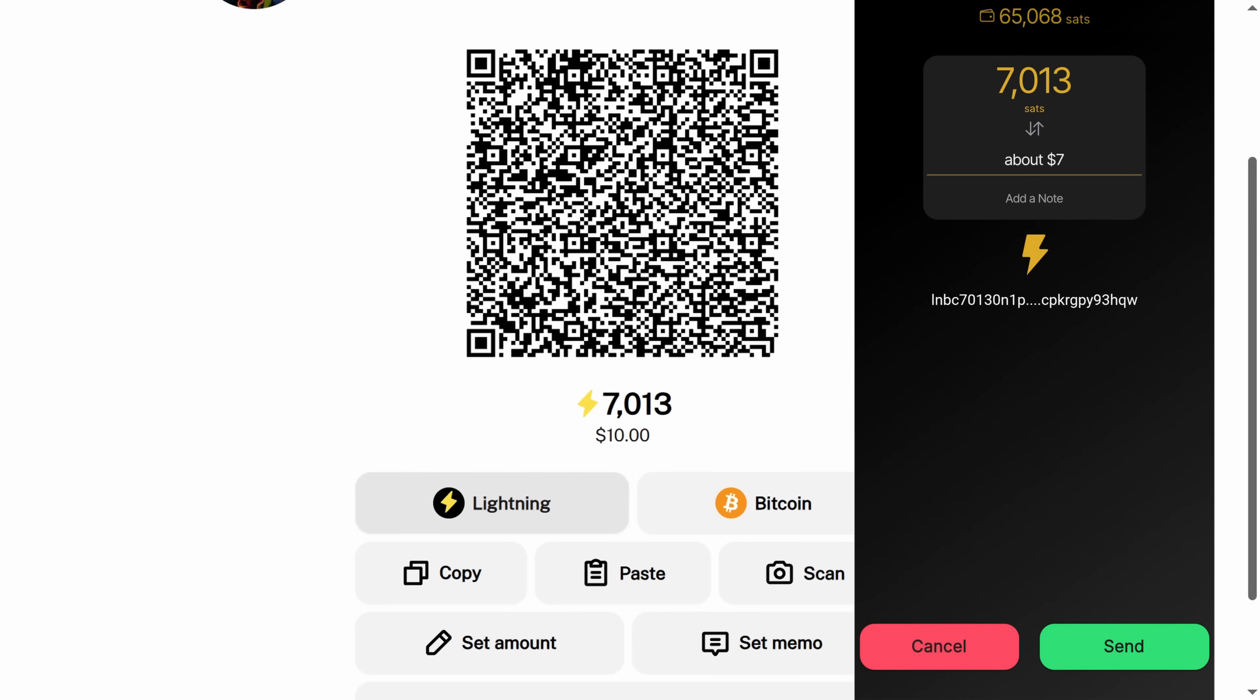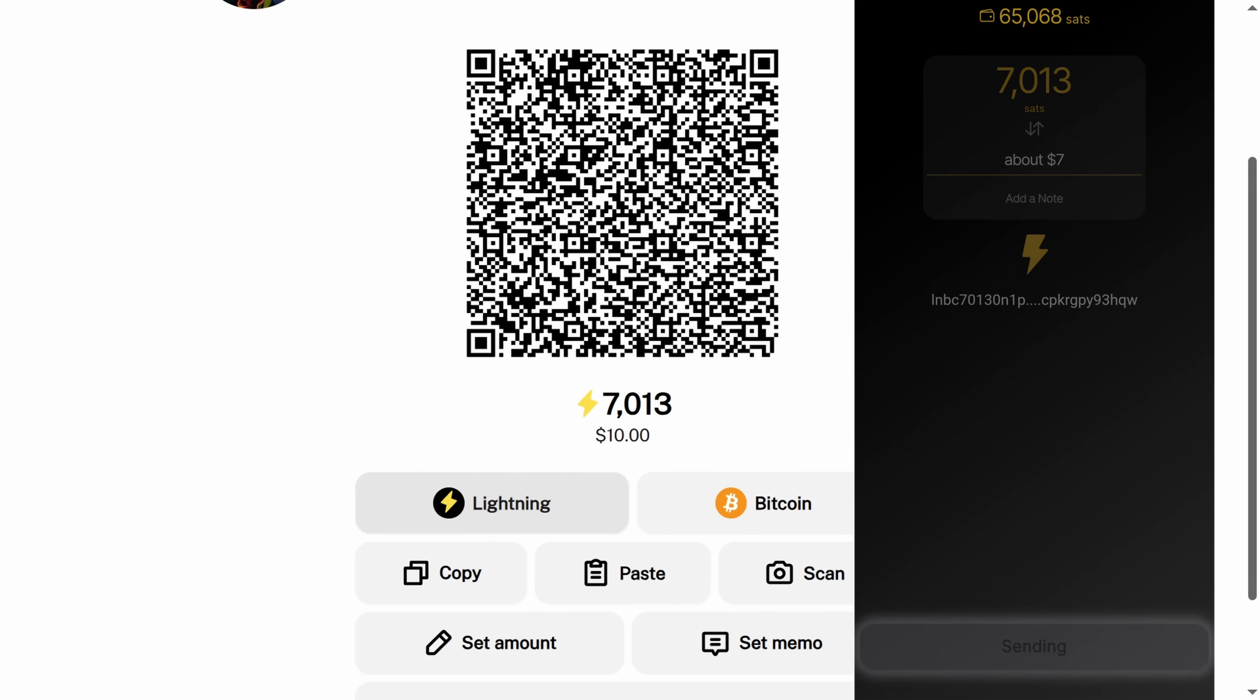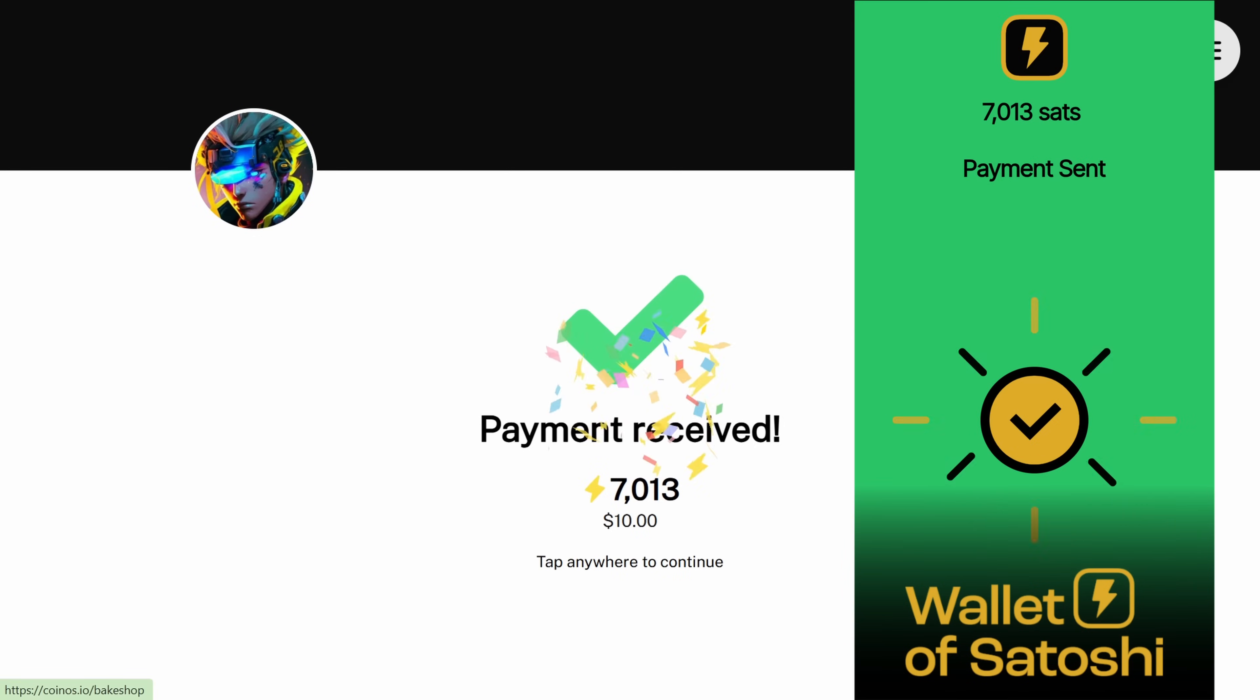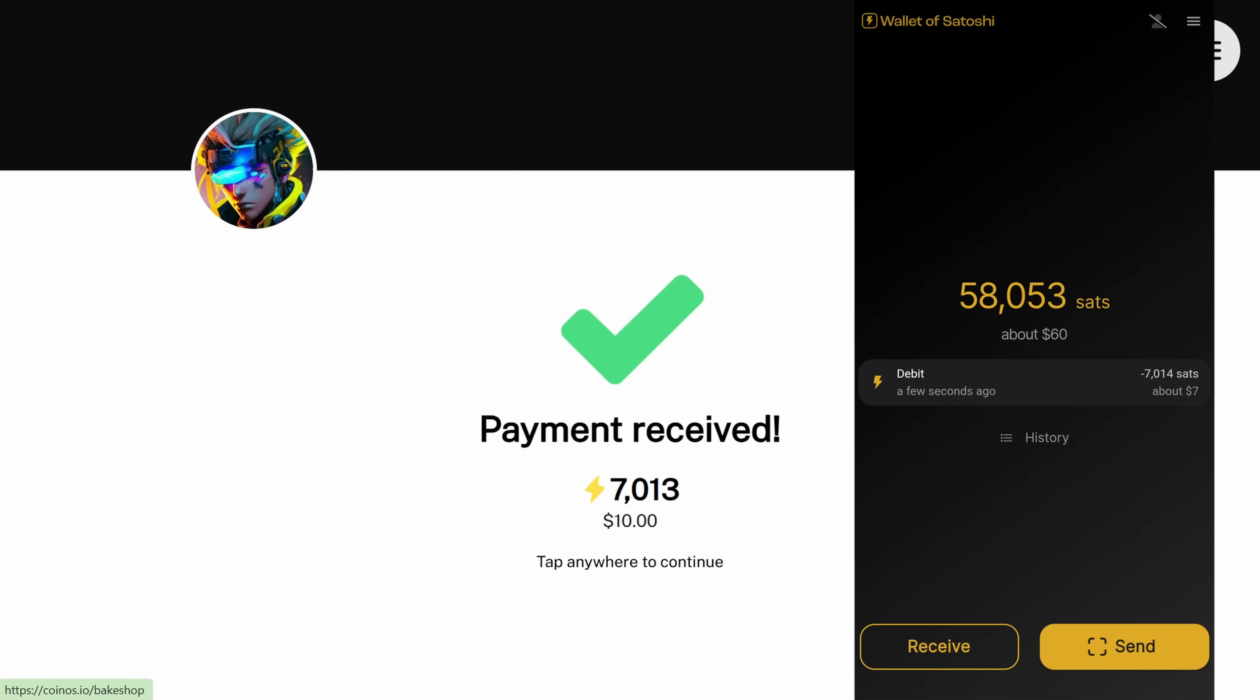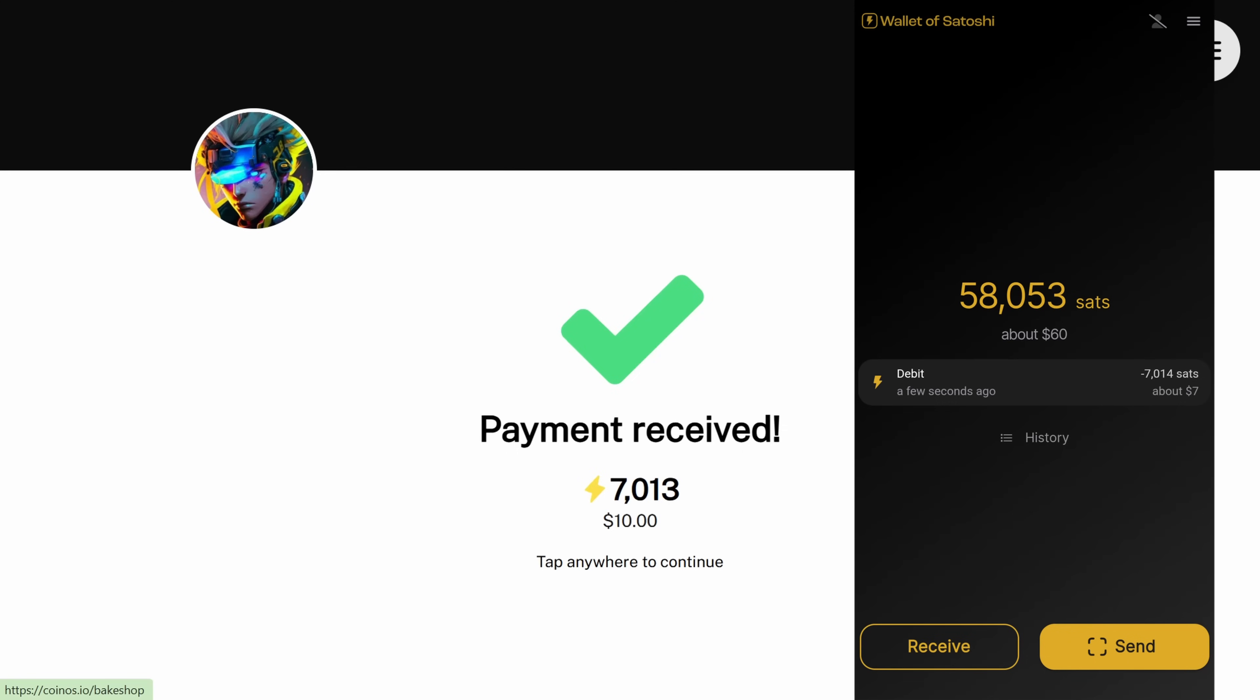This is in US dollars - CoinOS is in Canadian, you can change the denomination. Here it's 7,013 sats. You press send, and sending... it's sent. And it received it immediately on CoinOS, literally the exact same time. That's how fast that happened. There was zero cost to that, zero additional fees, and it happened instantly.